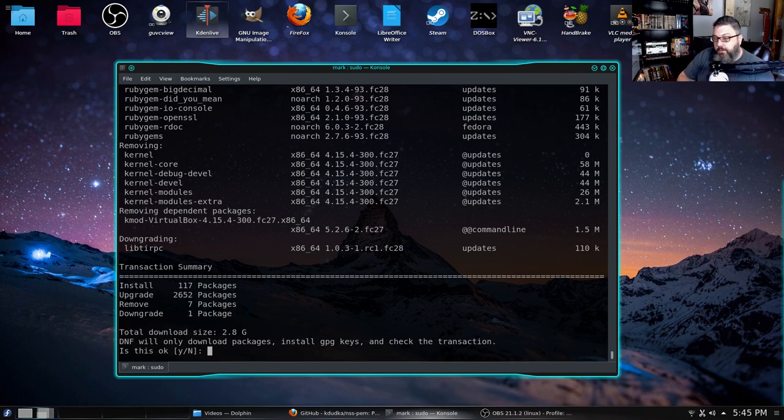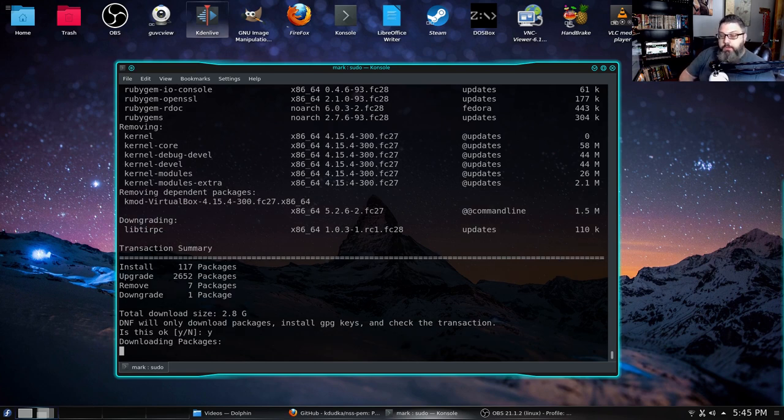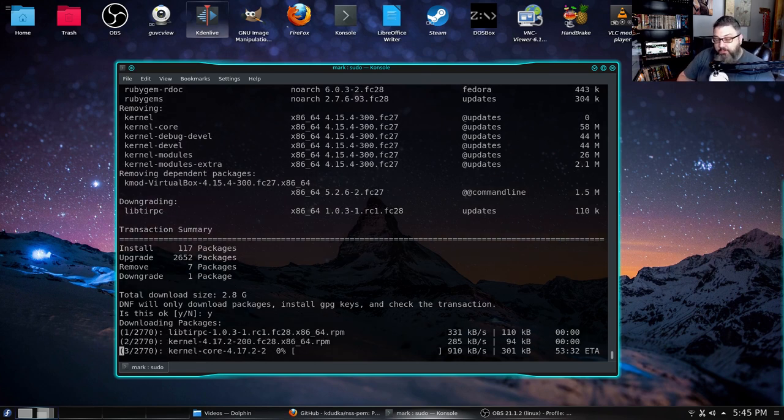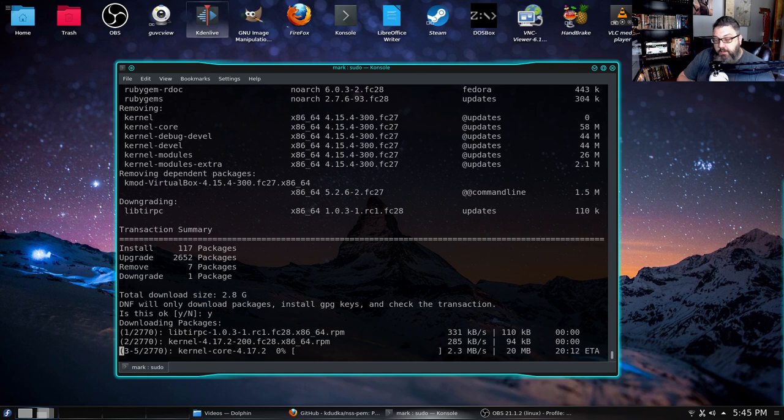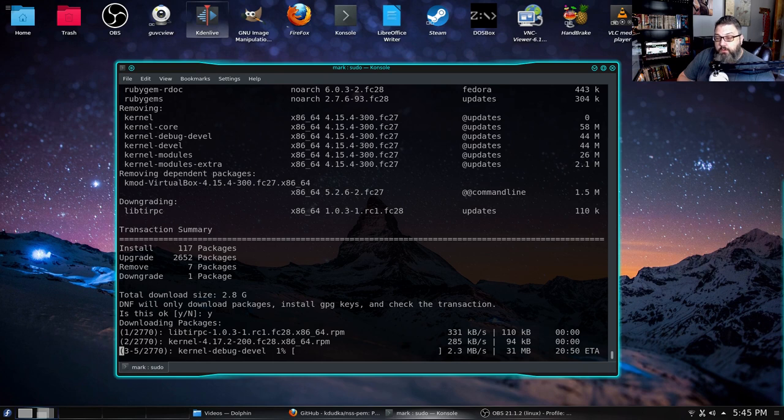Looking good this time. 2.8 gigabytes, about half of the Fedora 27 upload. So I'm going to go ahead and say yes. Fedora update, I should say. And so we've got about 20 minutes of downloading. So I think I'm going to pause here, let the download complete, and then we're going to do a reboot.